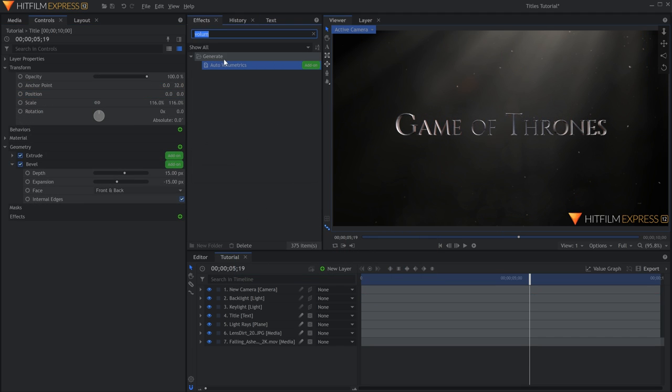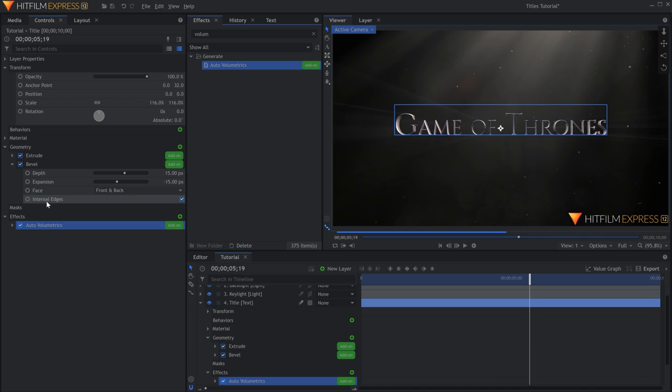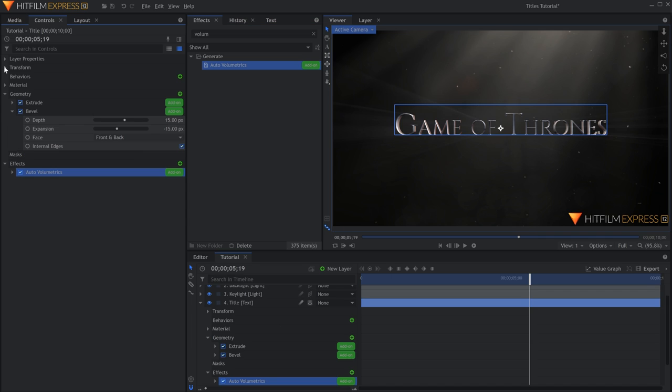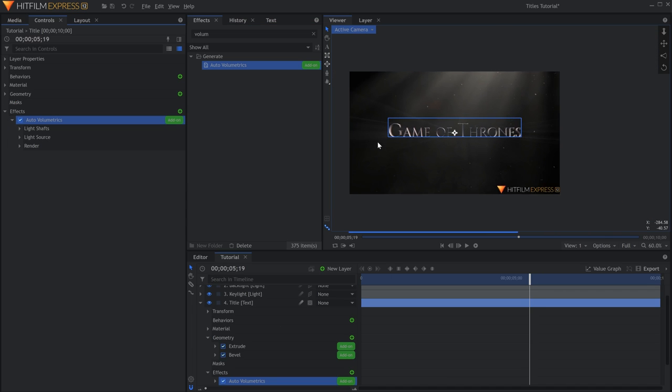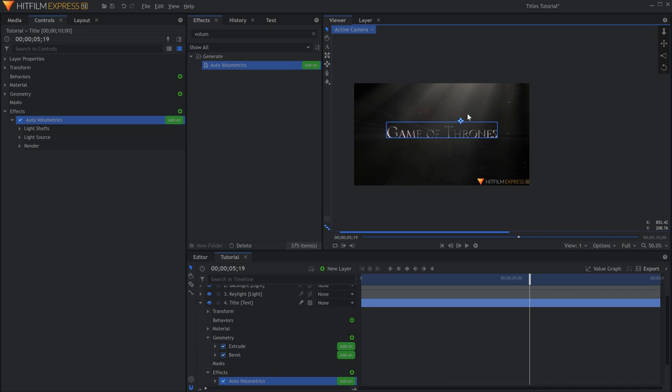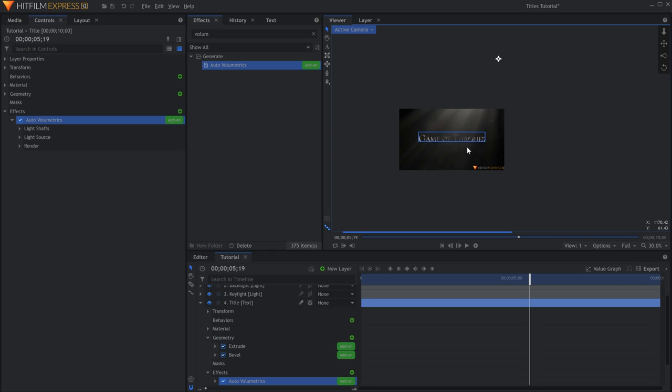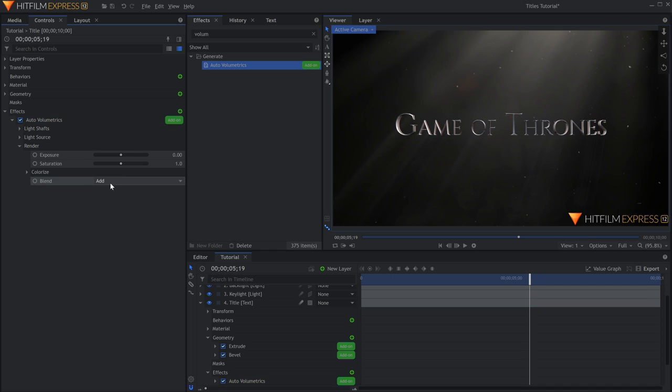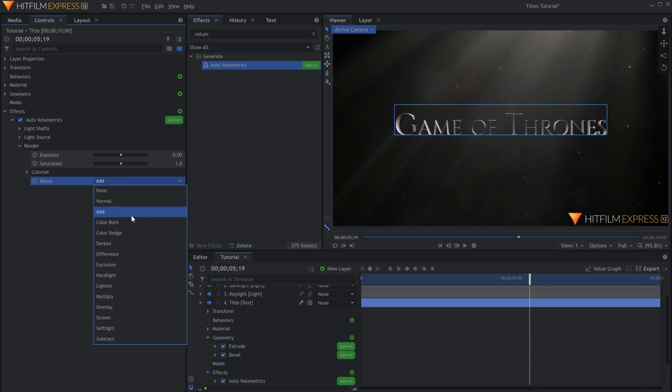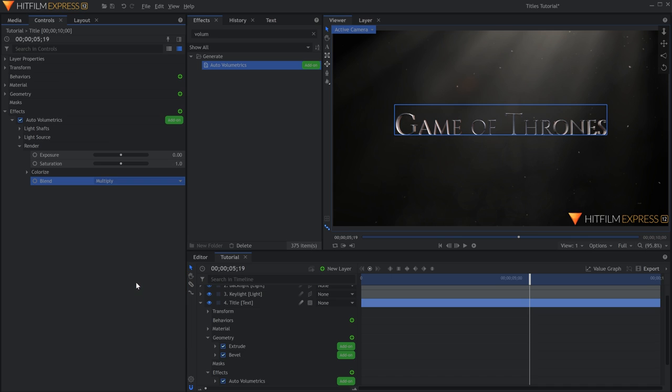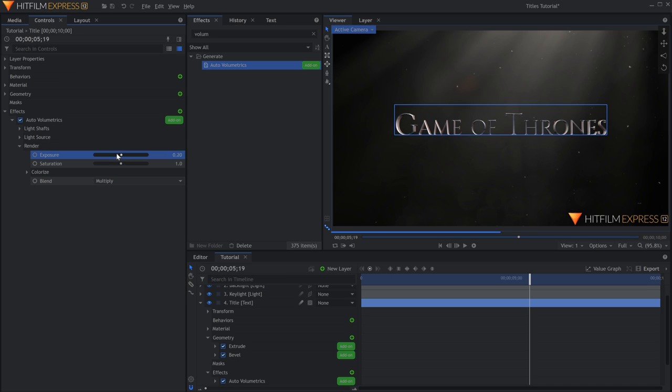To make it look like the title is casting a shadow, add the Auto Volumetrics effect to the text layer itself. Once again, move the position handle to where the light rays are coming from. Under Render, change the Blend to Multiply. You can adjust how dark the shadow is by changing the Exposure slider above.